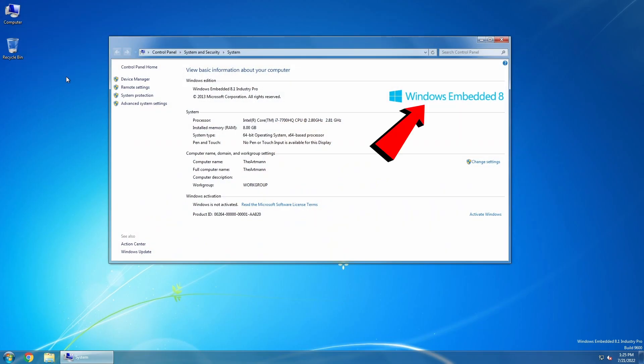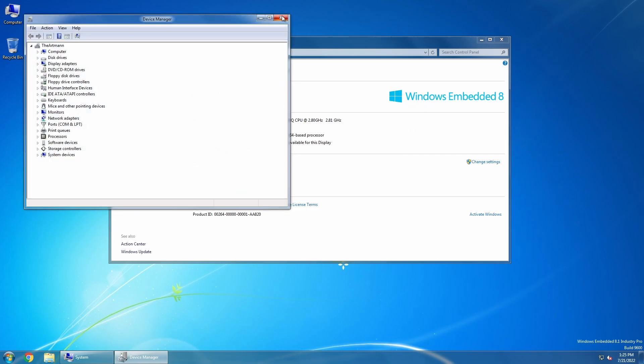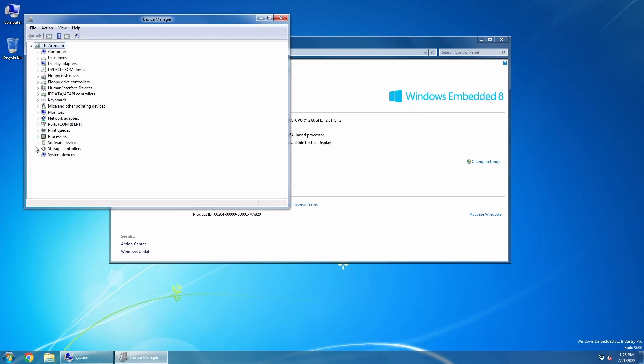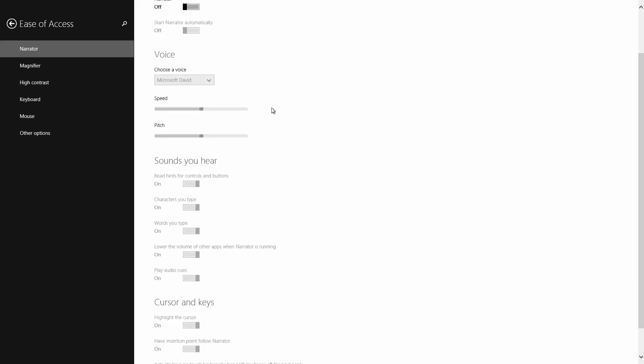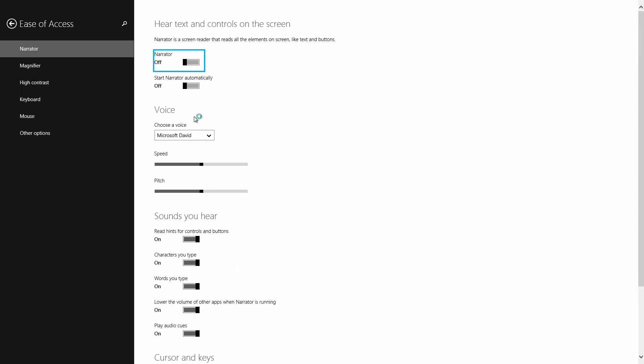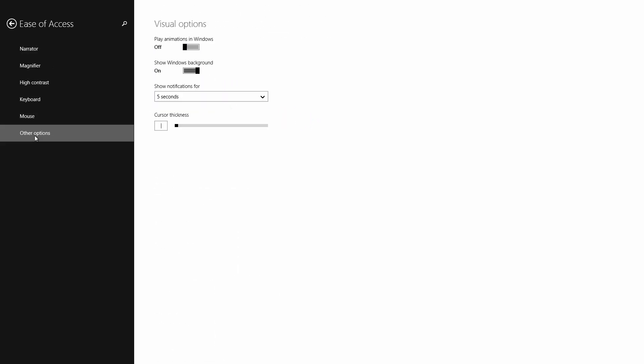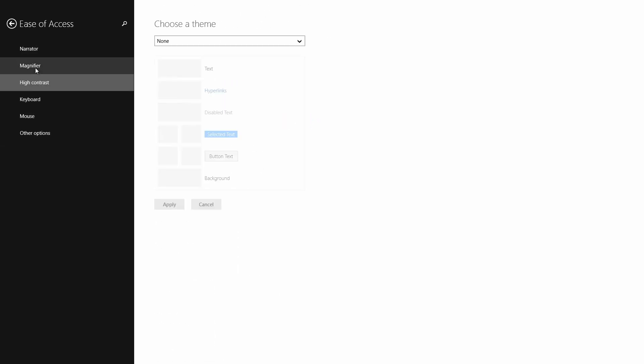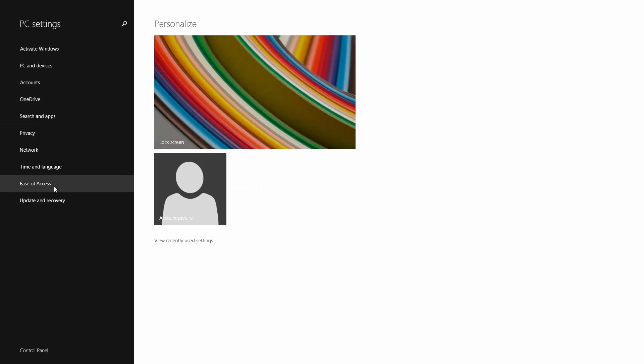Besides the logo at System Properties, you don't really find the hint that this is Windows 8.1. The only time you see the Windows 8 layout is when you check for activation, but most probably you don't have Embedded Industry Pro key, so there's no reason for you to check that section out.